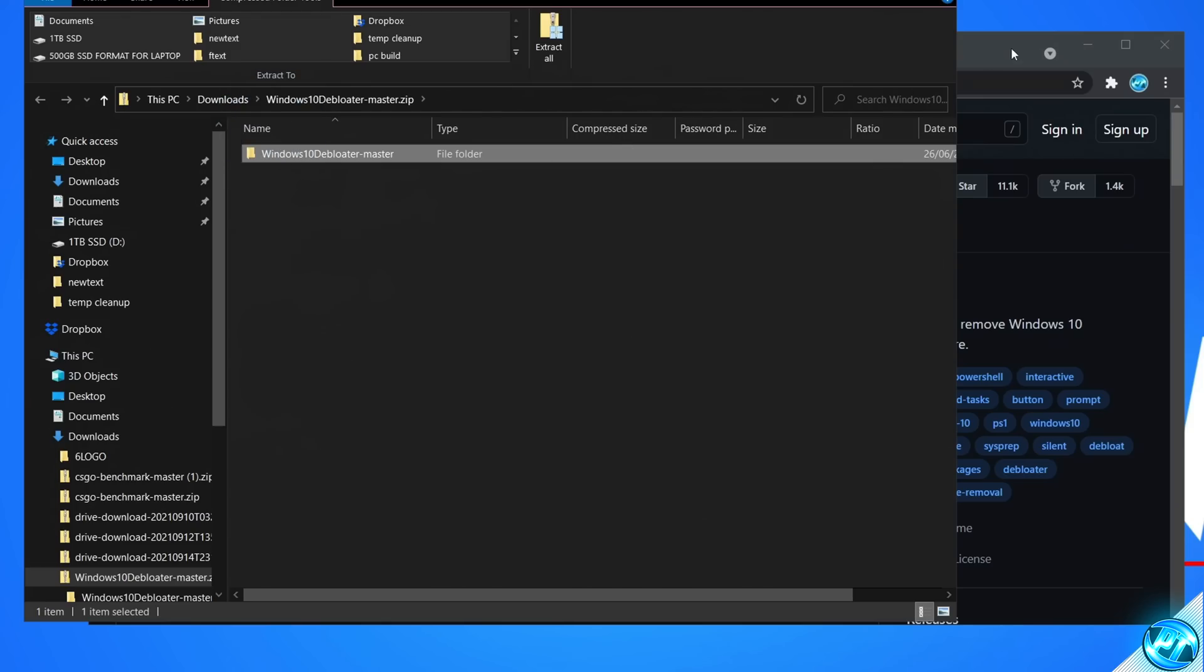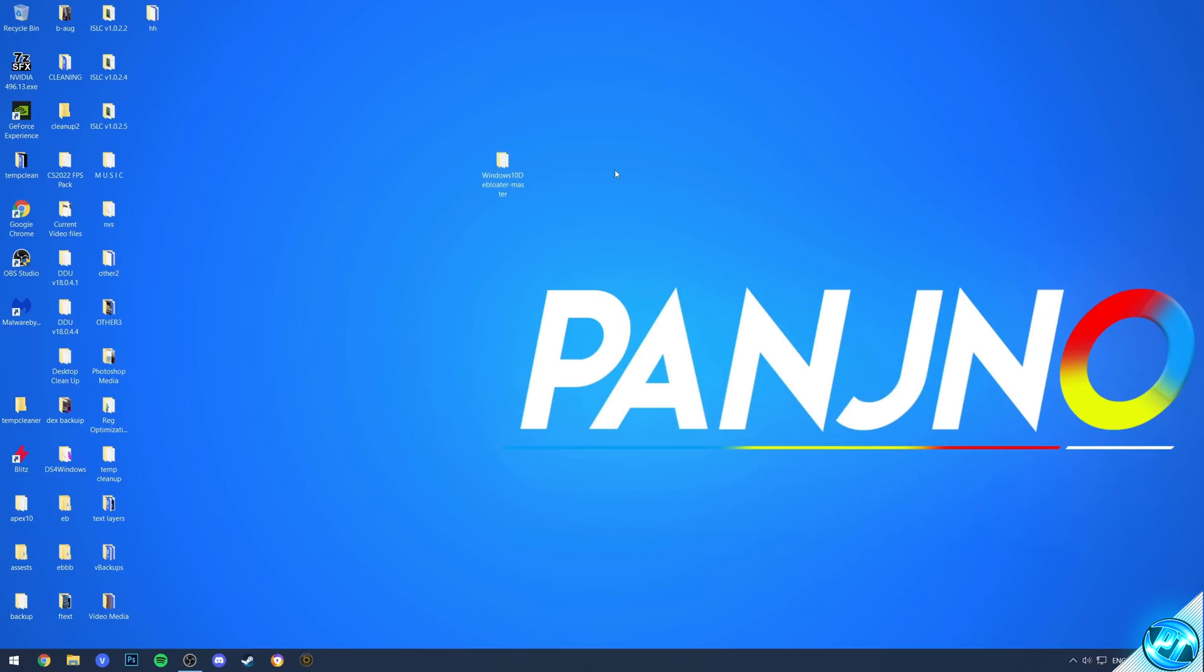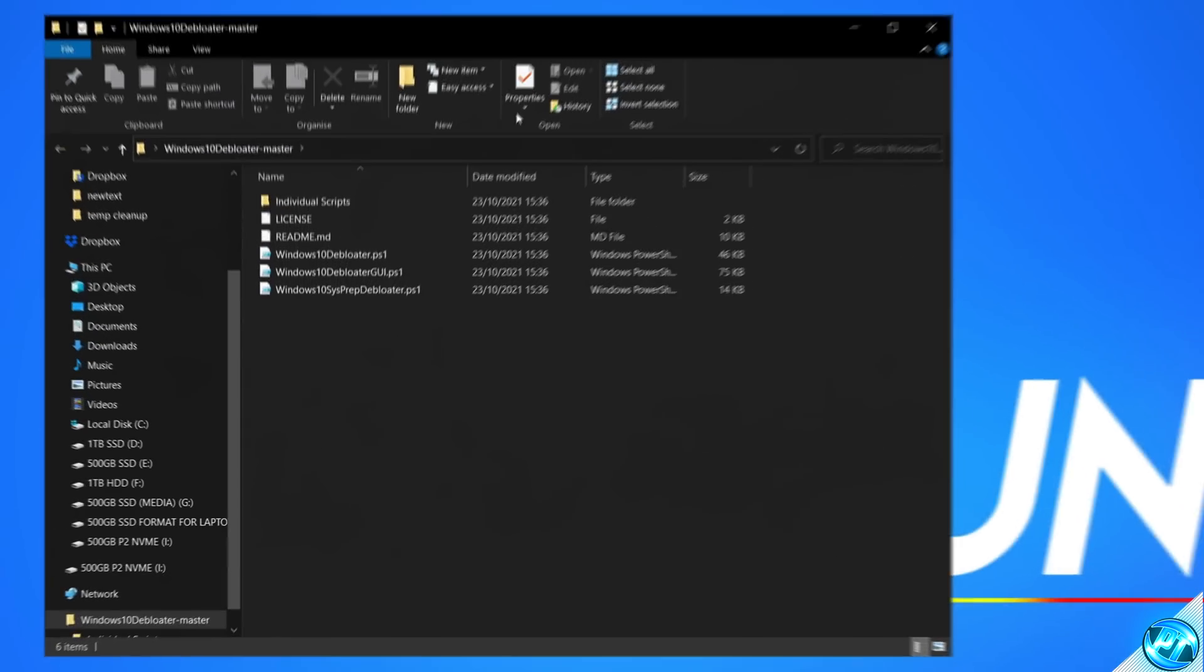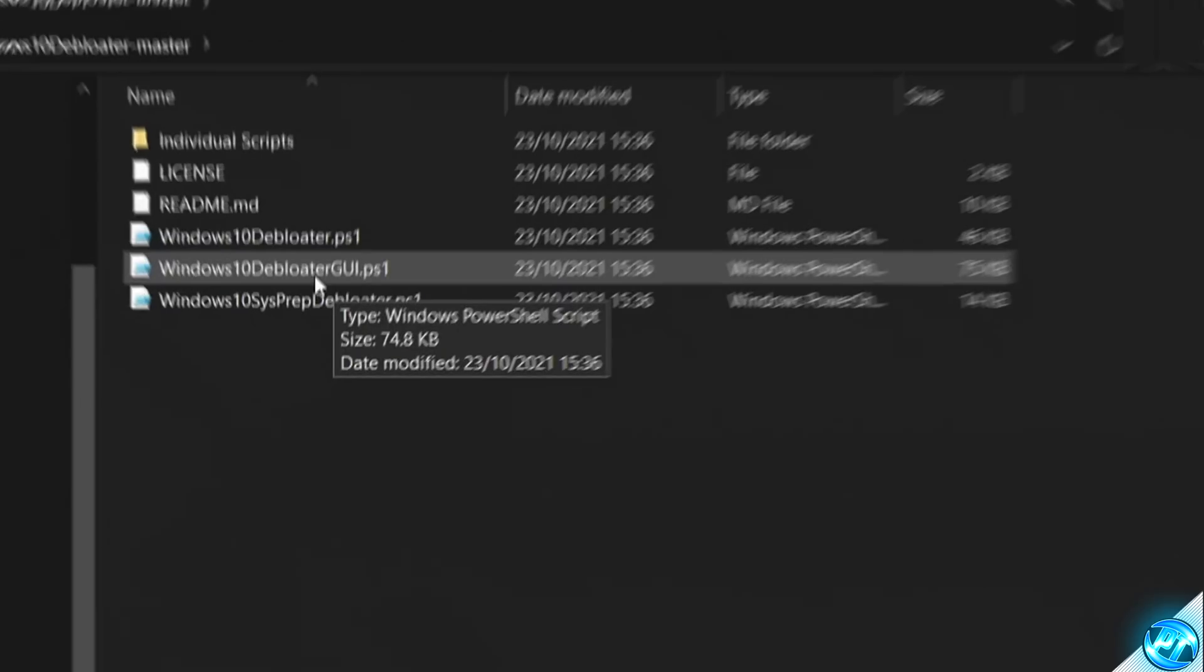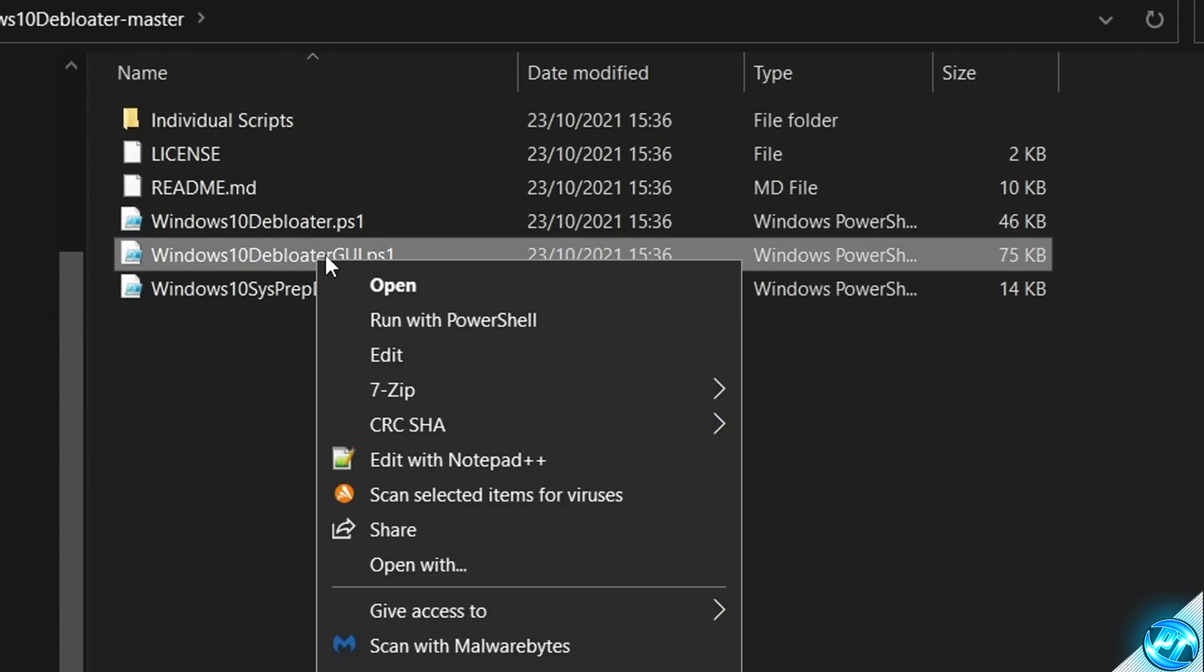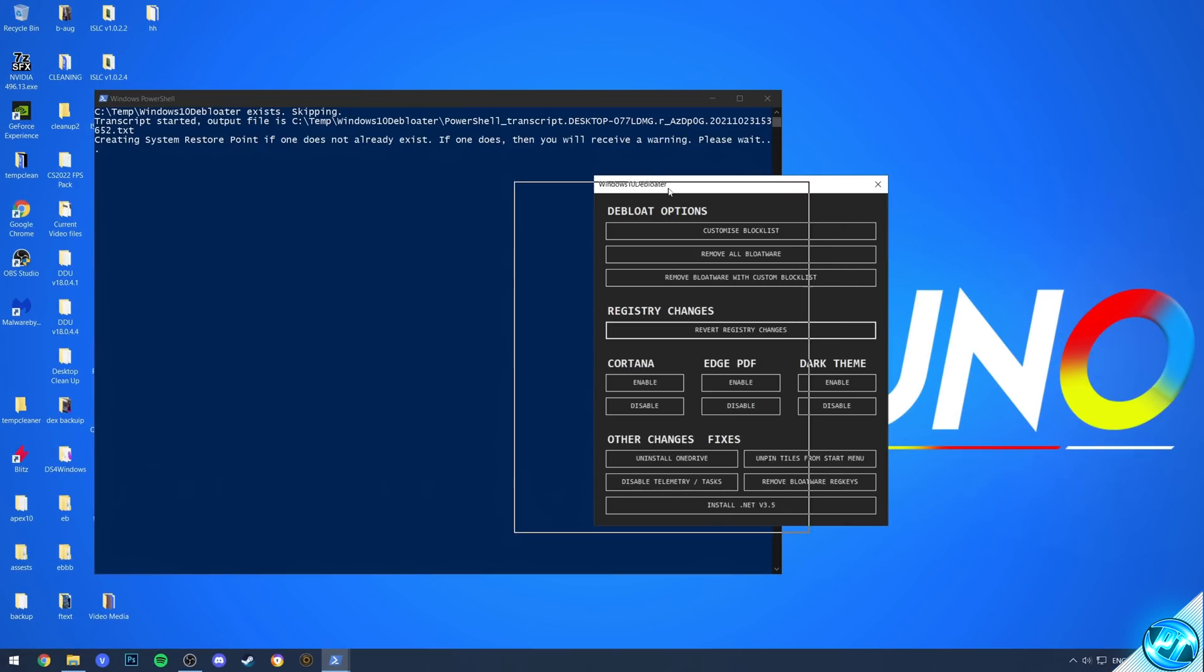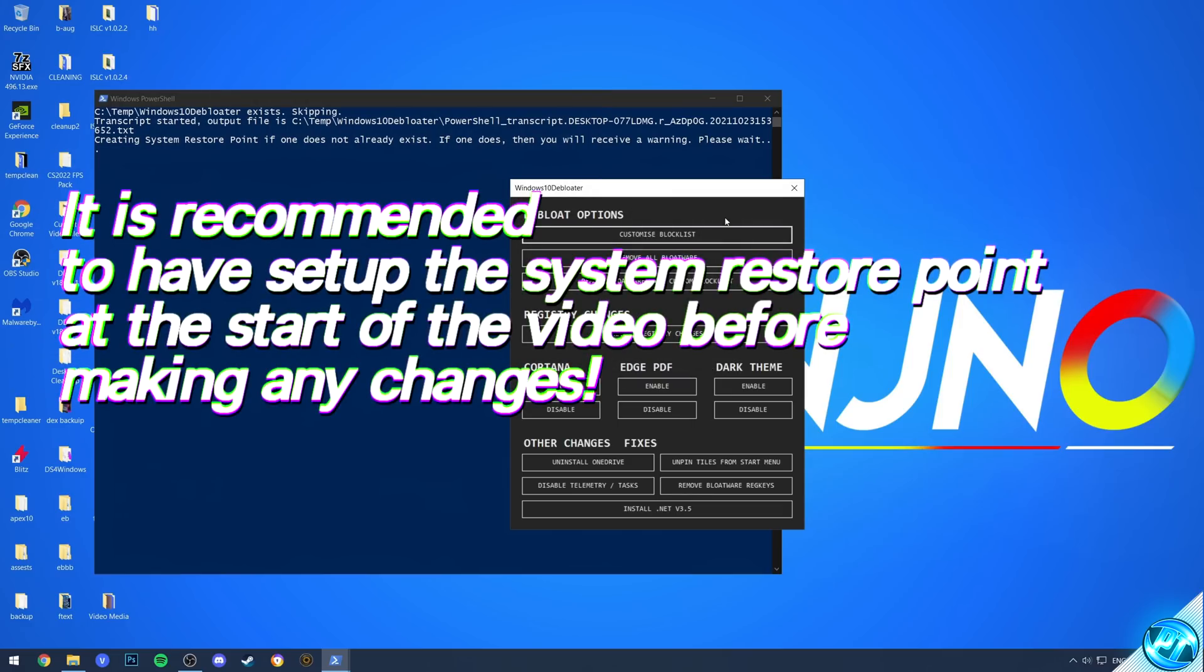Once the zip file has downloaded, open up the zipped file, drag the folder onto your desktop. With the folder on your desktop, double click on this. We then need to navigate down to the Windows 10 Debloater GUI. Right click on this option, then select run with PowerShell. You'll then be brought to this UI.